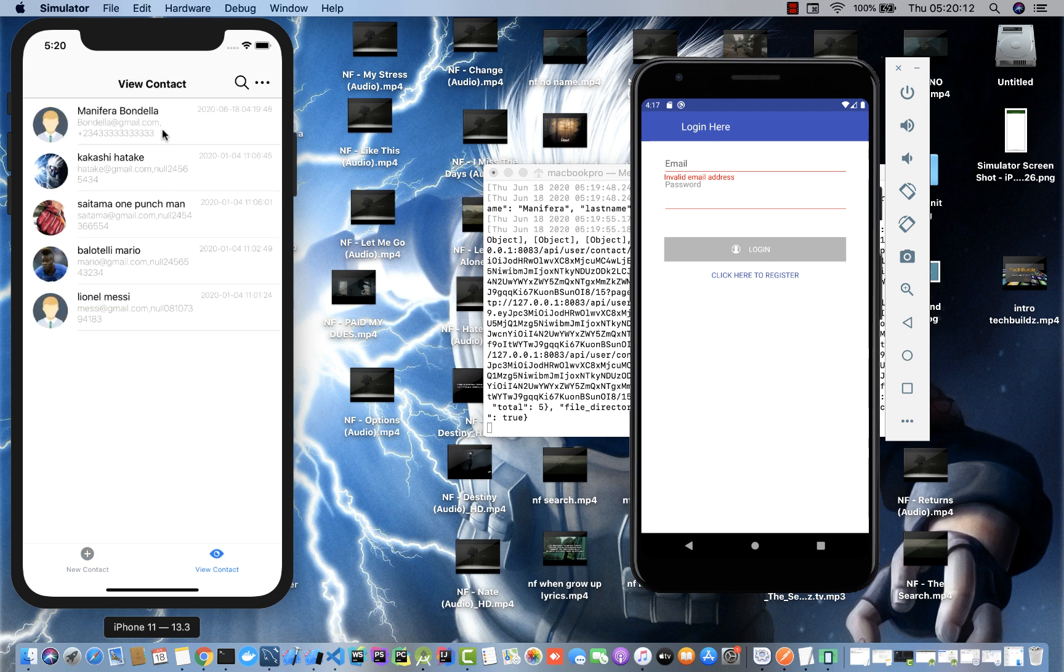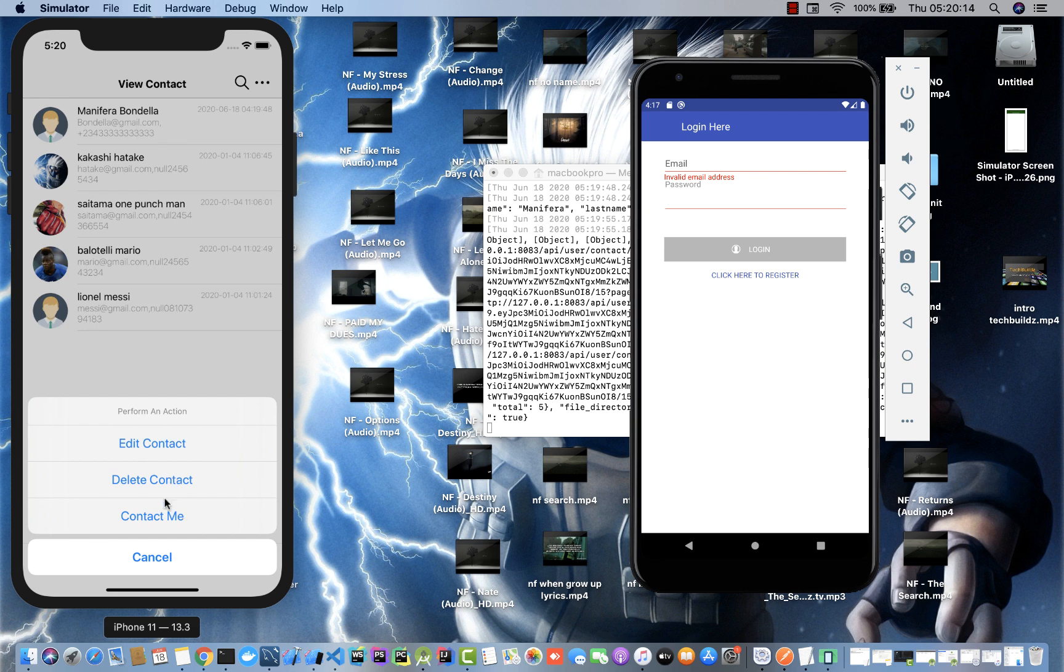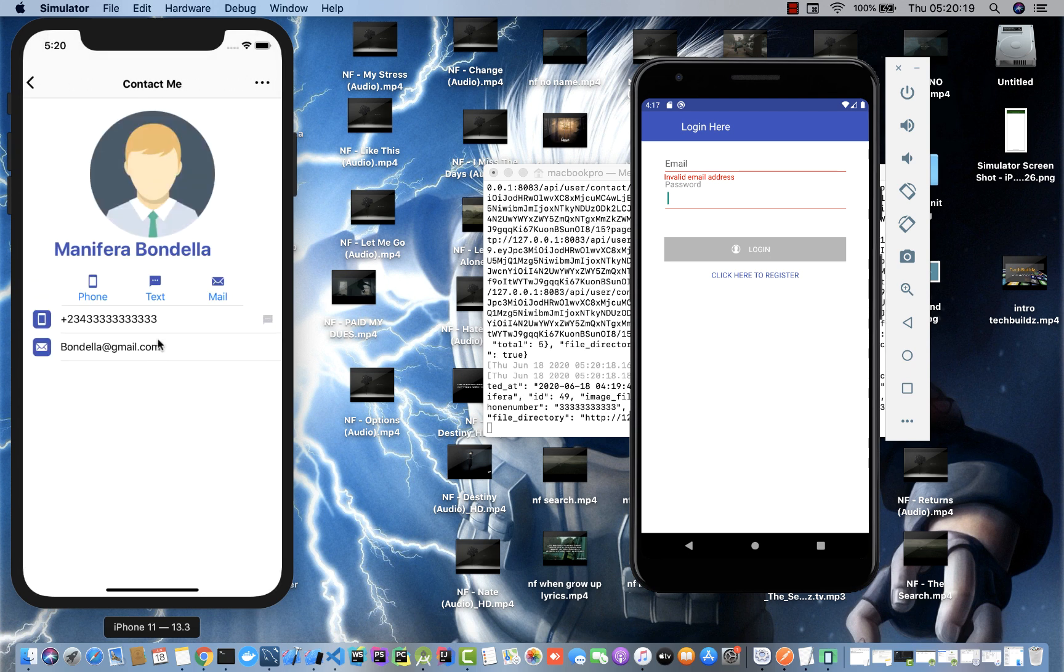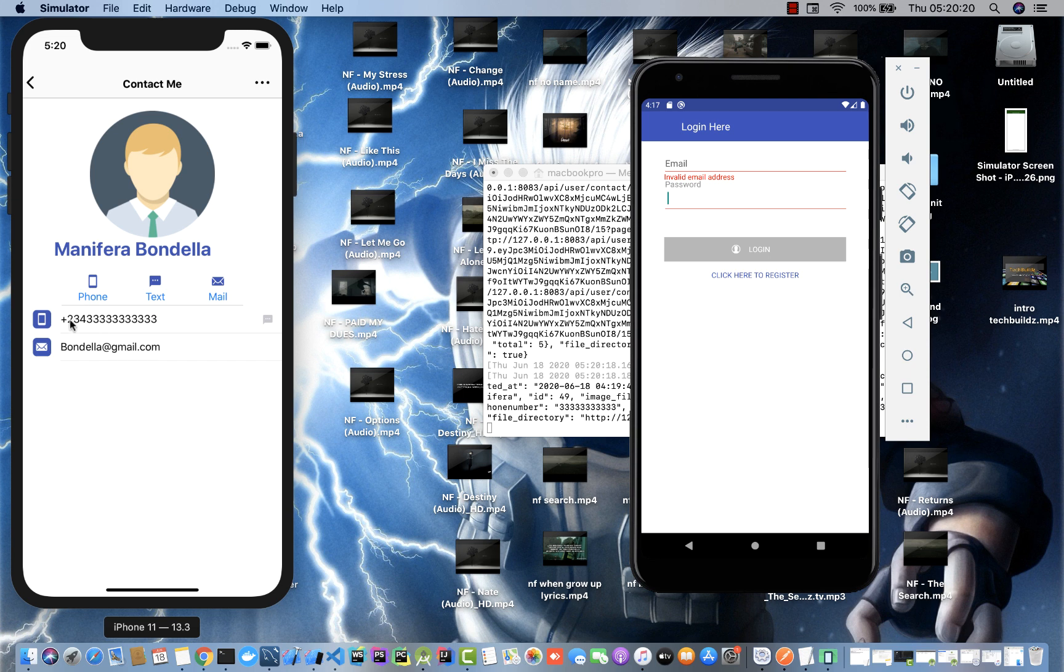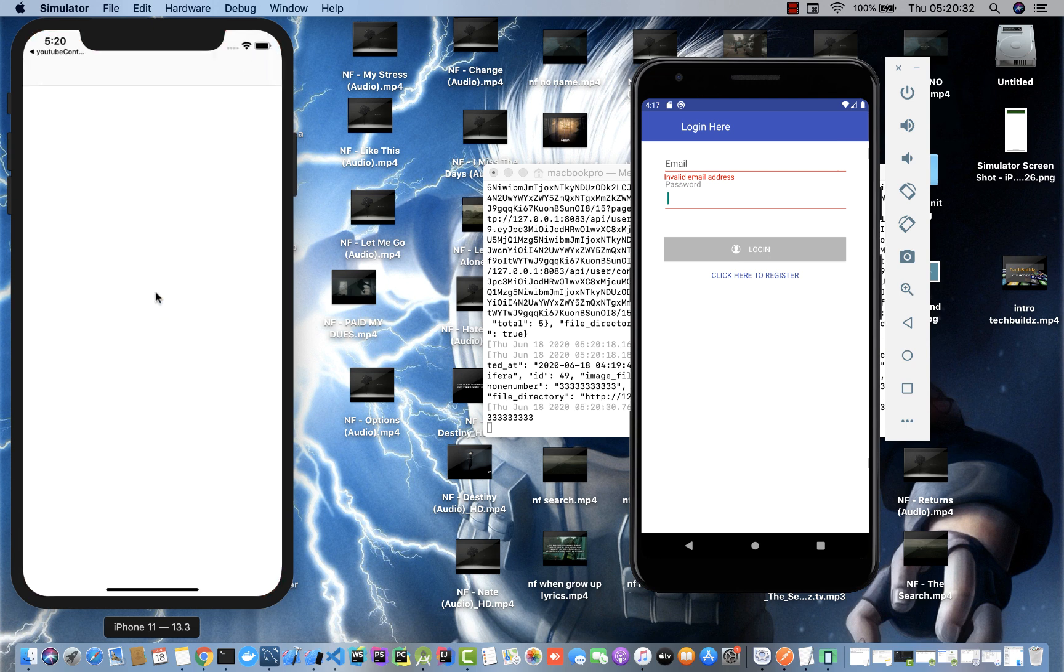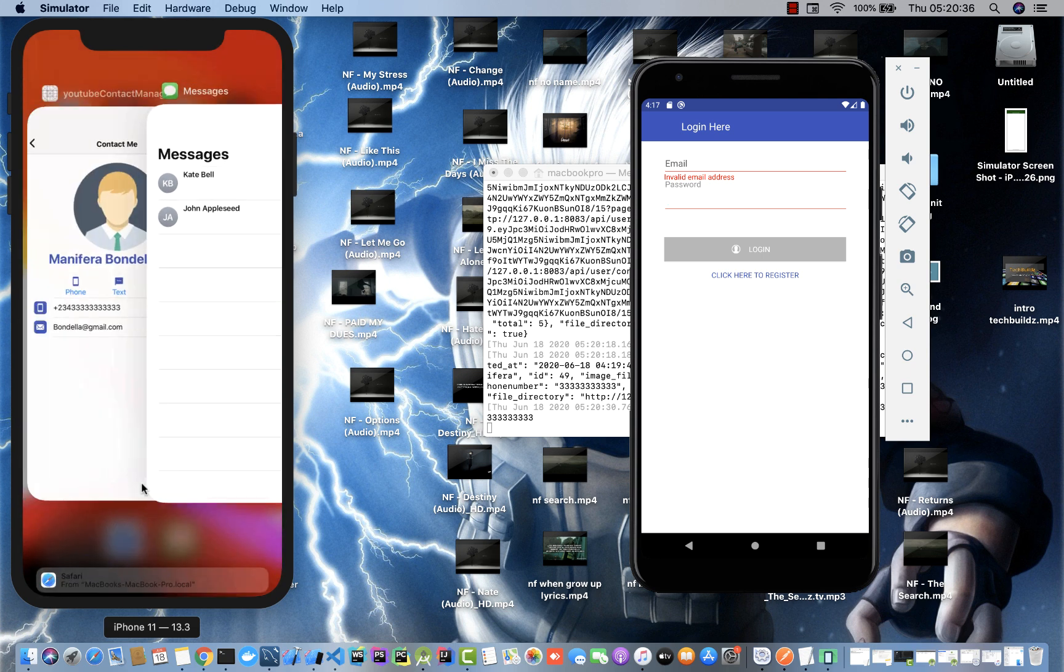If I tap on a contact here, you can see that I can text this guy, I can send him a text message, I can call him and all that.